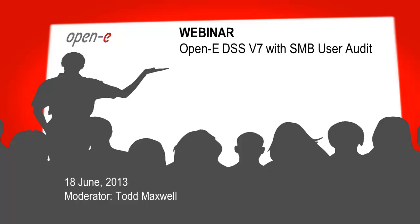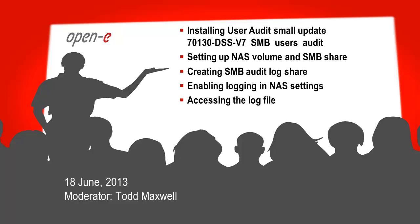Welcome everyone to the OpenE webinar. Today is June 18, 2013. My name is Todd Maxwell and today's topic is going to be about DSS v7 with the SMB user audit. This was quite in demand especially for police departments. Basically what we're doing is auditing the files in SMB in the NAS shares.